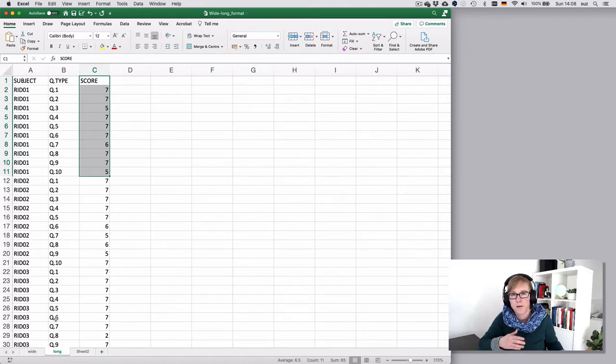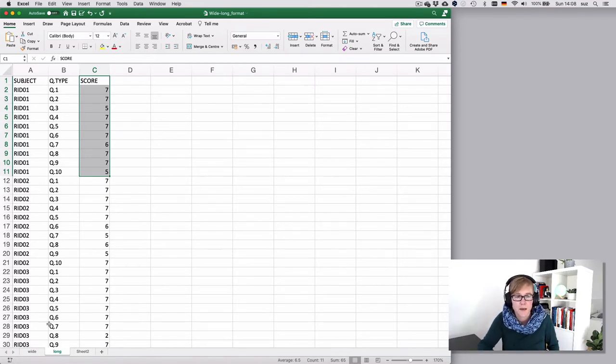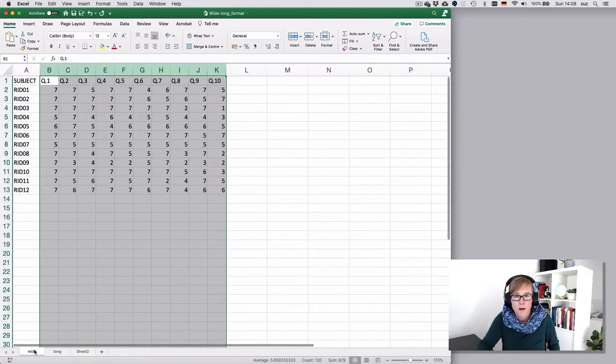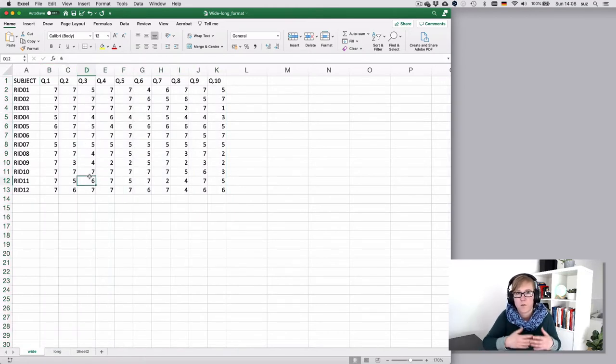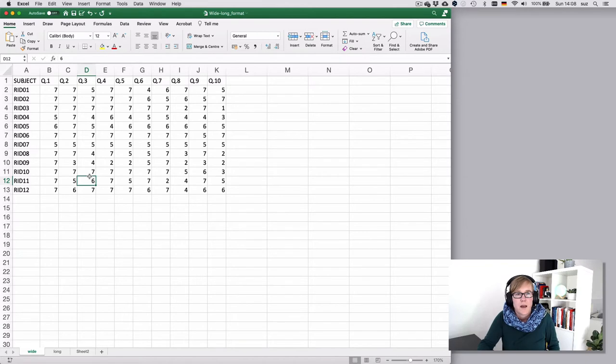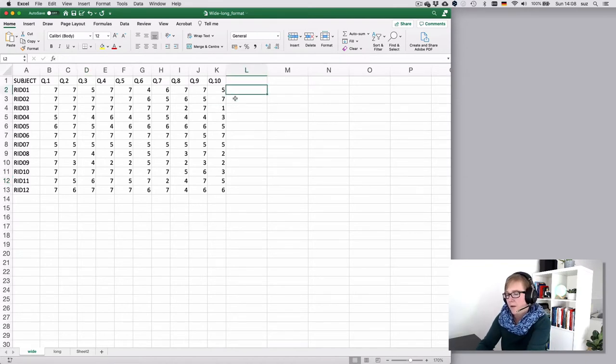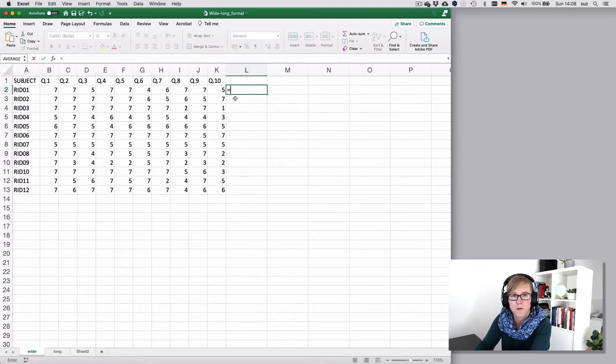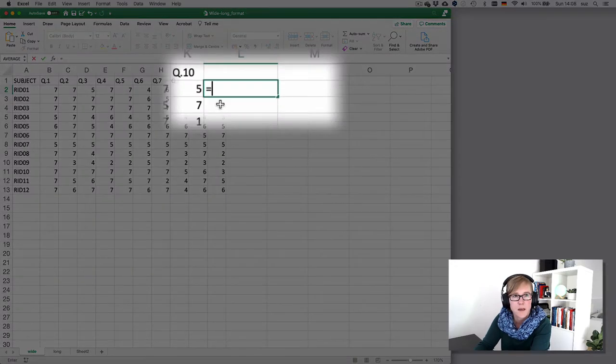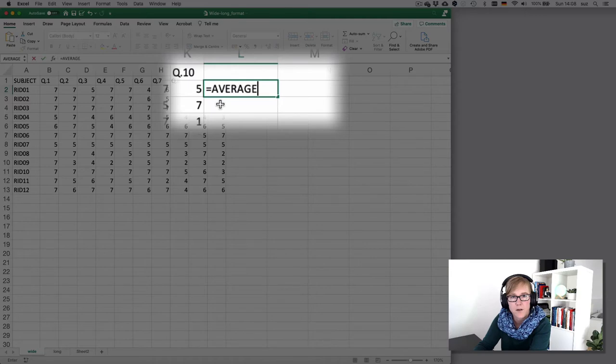Now it comes with a bit of pros and cons on both sides. The wide format is obviously more compact and in this data set quite clear, and you could directly do some calculations.